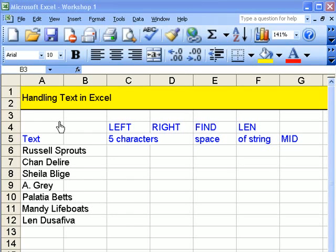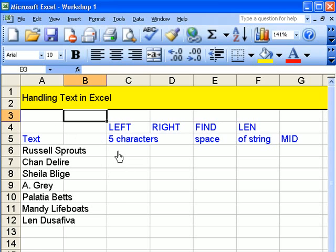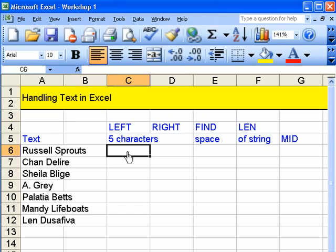What I'm going to look at is manipulating or handling text in Excel. The first thing to do is to put my cursor down to here. So I'm going to look at left, right, find, len, and mid.